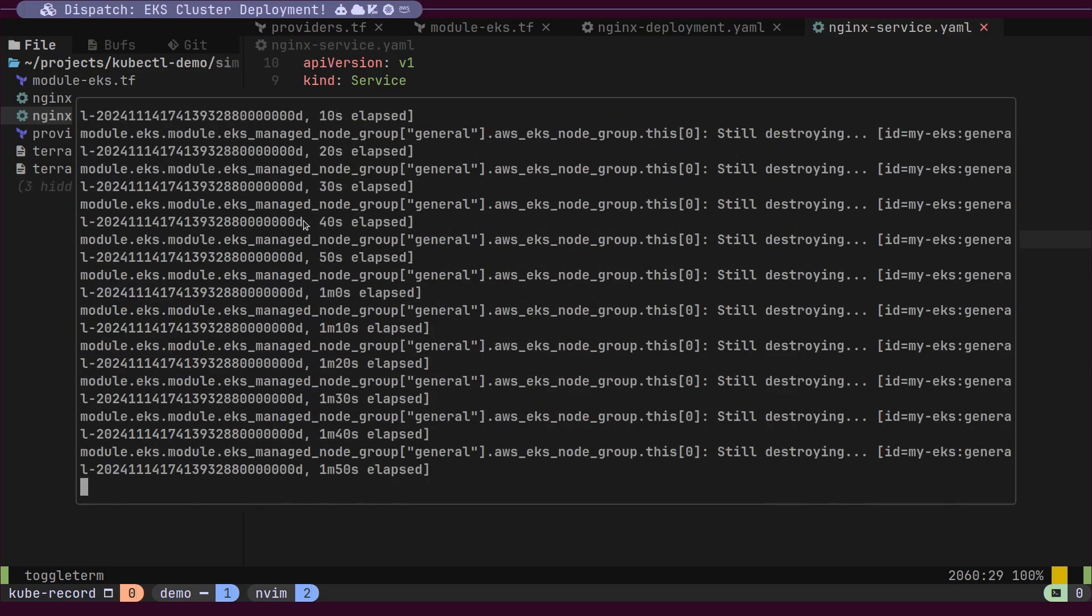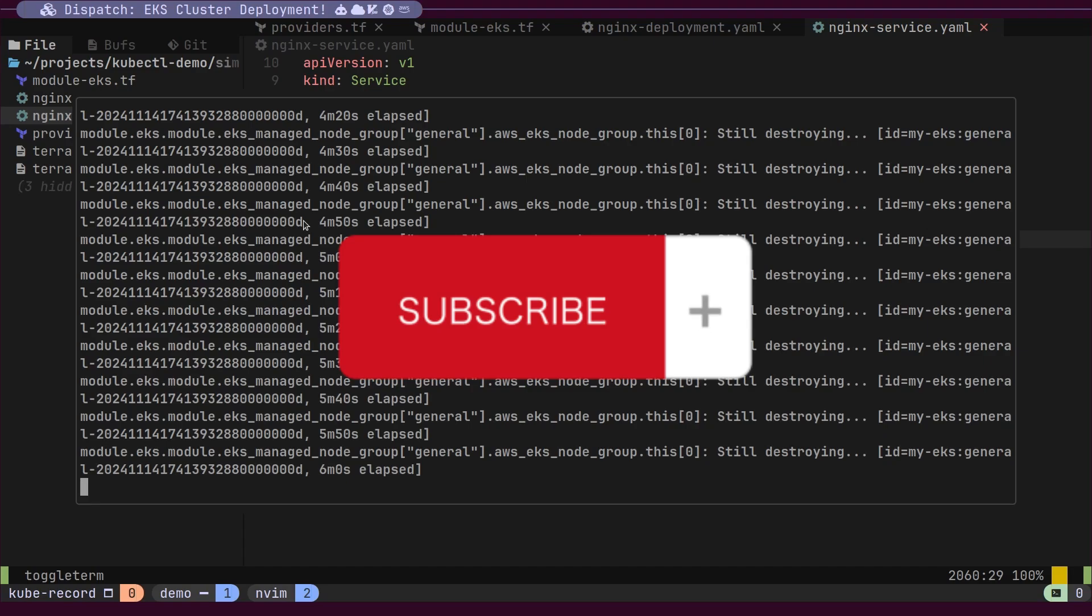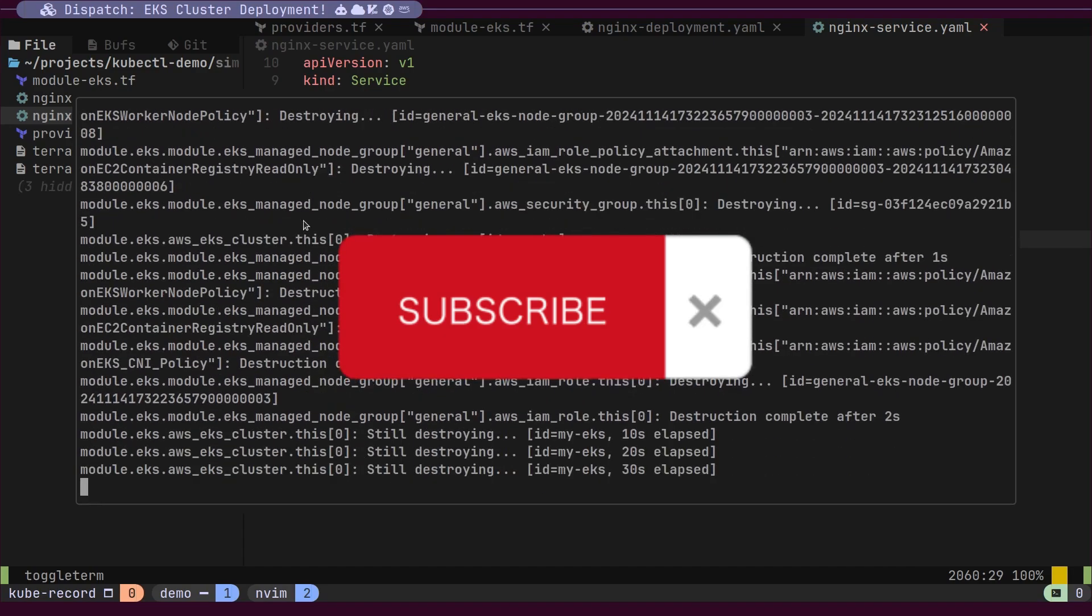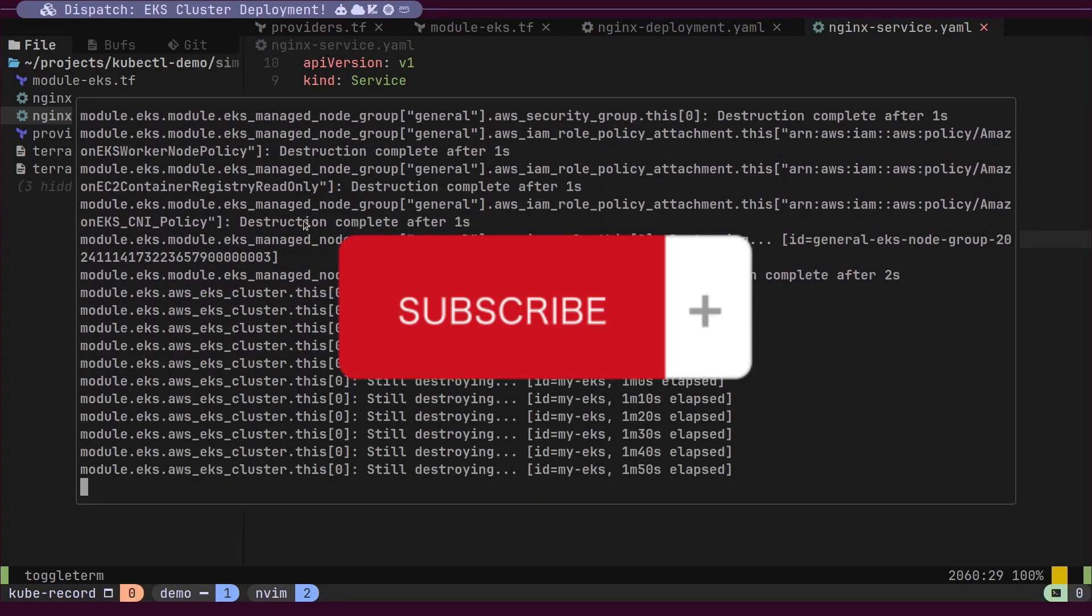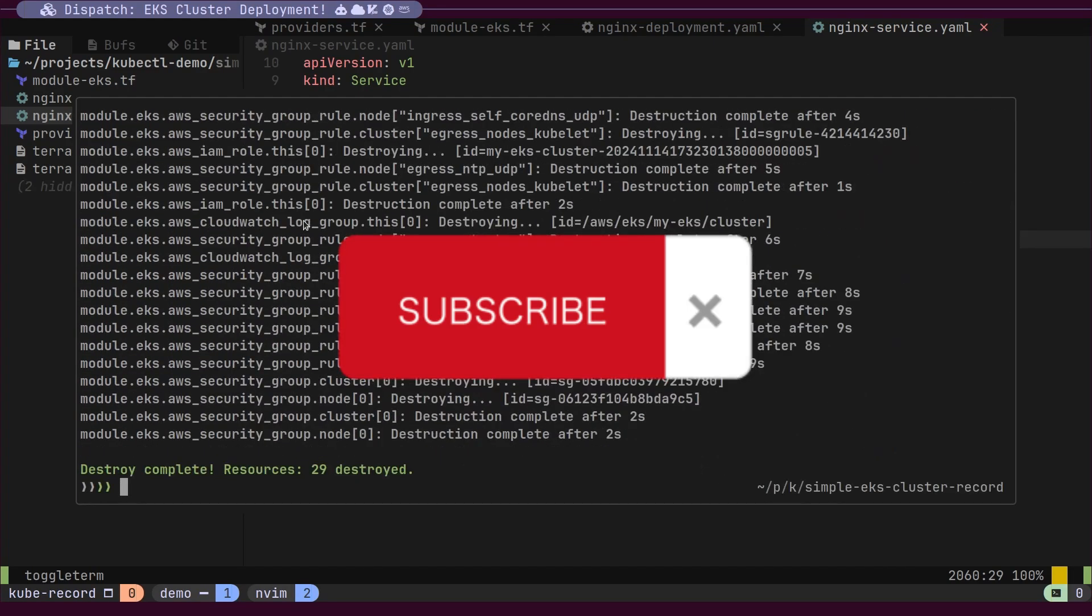I will add a link to the source code in the description. Give it a try. It's really simple. If you enjoyed this video, please like, share, and subscribe. Thank you.